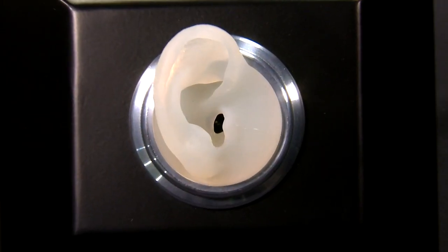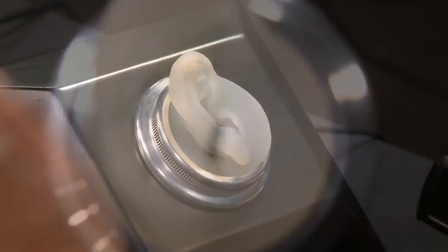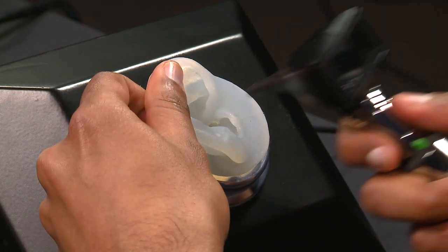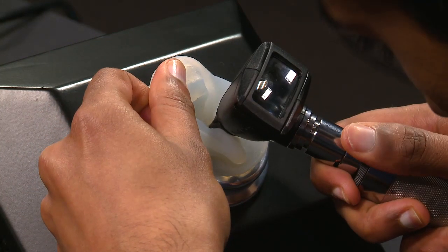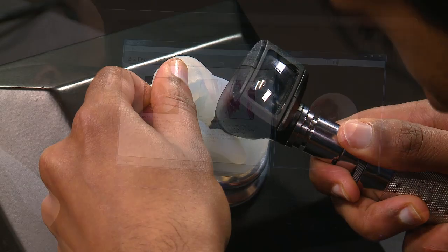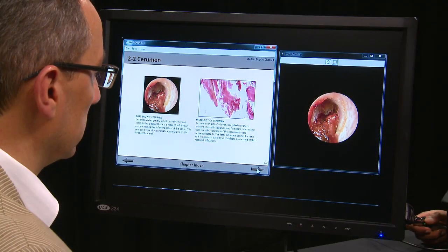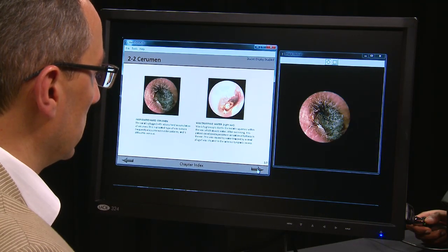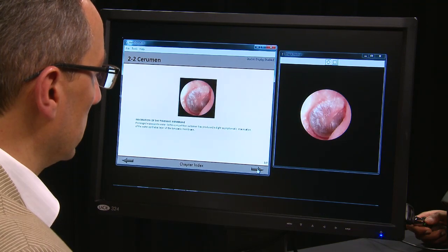We wanted to accomplish several features in a simulator. It had to be realistic. The students had to be used to using an otoscope and how to insert it into what looked like a normal ear, and then to have exposure to a wide variety of different pathologies so they could see various examples.